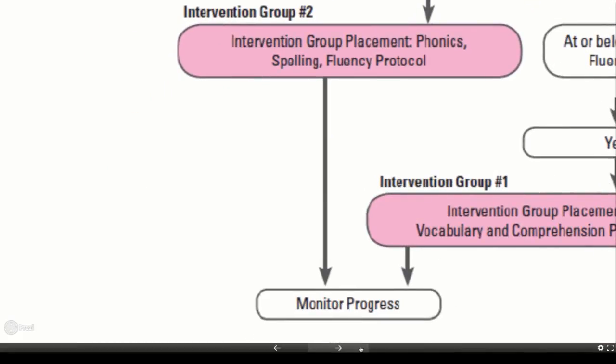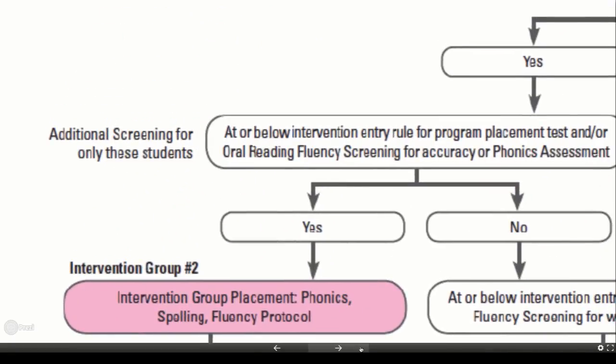When we monitor the progress of students in this group, we will pay specific attention to measures of accuracy and set goals based on desired accuracy. To summarize, we've identified students who did not fall below our intervention entry rule and confirmed they will continue to receive differentiated core instruction. We've also identified a second group demonstrating need in word level reading and confirmed and placed them in an intervention.